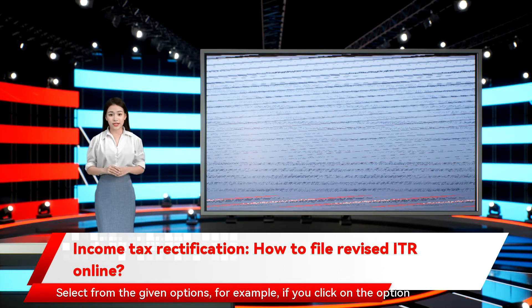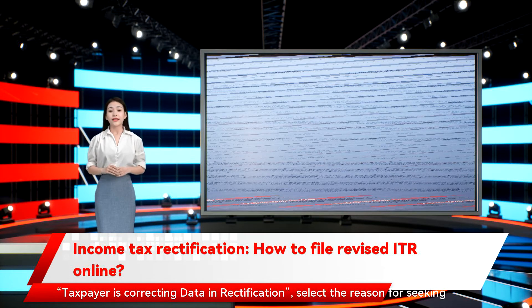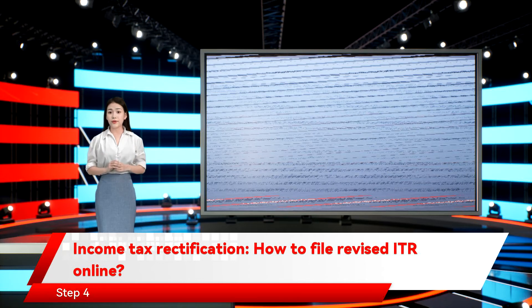Select from the given options. For example, if you click on the option 'Taxpayer is correcting data in rectification', select the reason for seeking rectification.